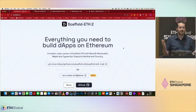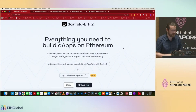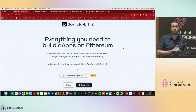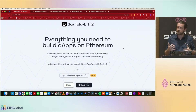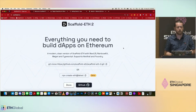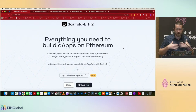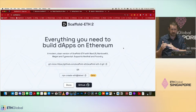Welcome everyone! My name is Kevin Jones, I work for The Graph doing DevRel, and I also help out with the Build Guild and support Scaffold-ETH. The workshop today is all about Scaffold-ETH — how and why you want to use it for building your dApp, and especially why you want to use it for the hackathon.